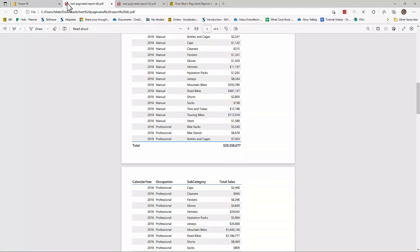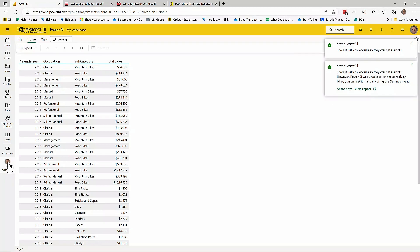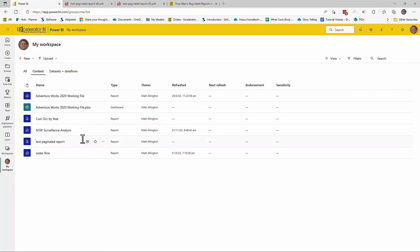Now once you've built this paginated report, it just becomes one of the assets of your workspace. So if I come back into my workspace here, switch over to the content. Notice that my paginated report now is basically one of the viewable reports, which is available within my workspace.